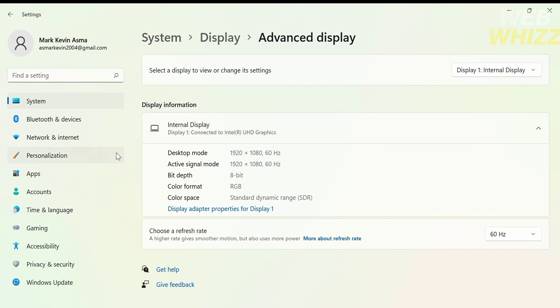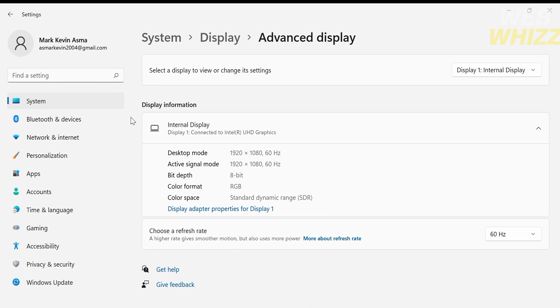Under the advanced display you will see the display information. On those information click the blue text that says display adapter properties for display 1.